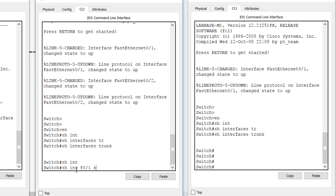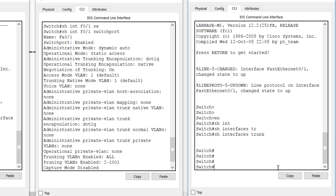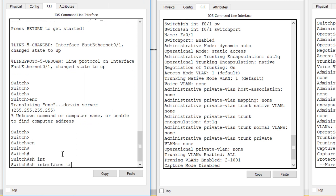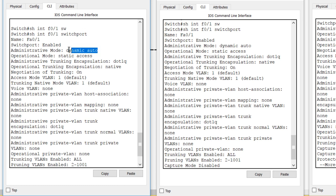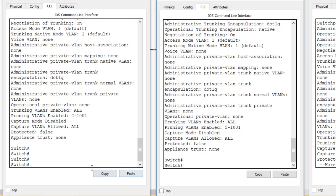Running 'show interface f0/1 switchport' confirms the administrative mode is dynamic auto — that's the default. Checking the second switch: 'show interface f0/1 switchport' also shows dynamic auto. Third switch is the same. 'Show interfaces trunk' shows no trunk formed anywhere. This is expected because by default all switches are in dynamic auto mode.